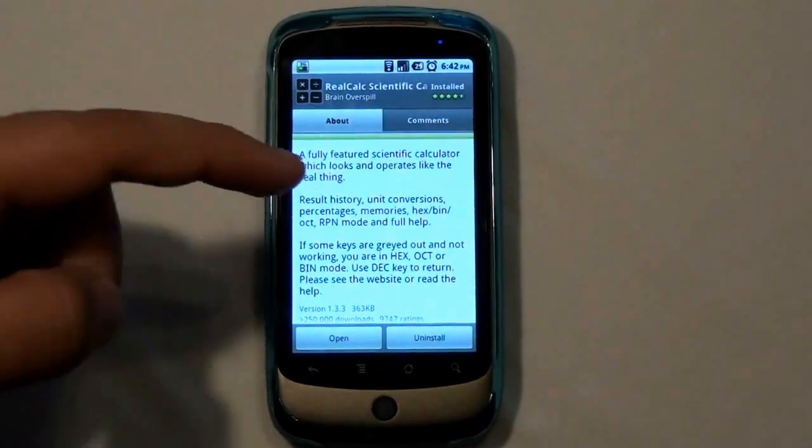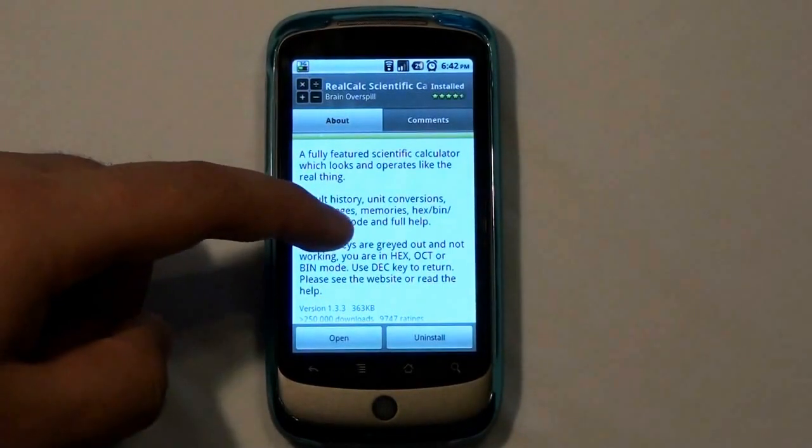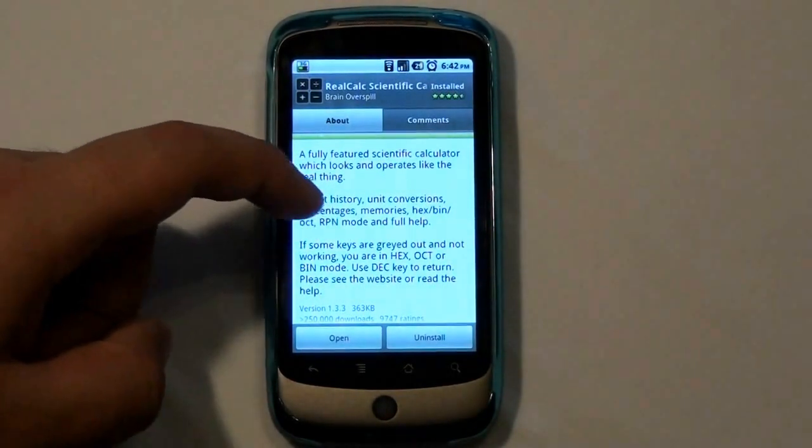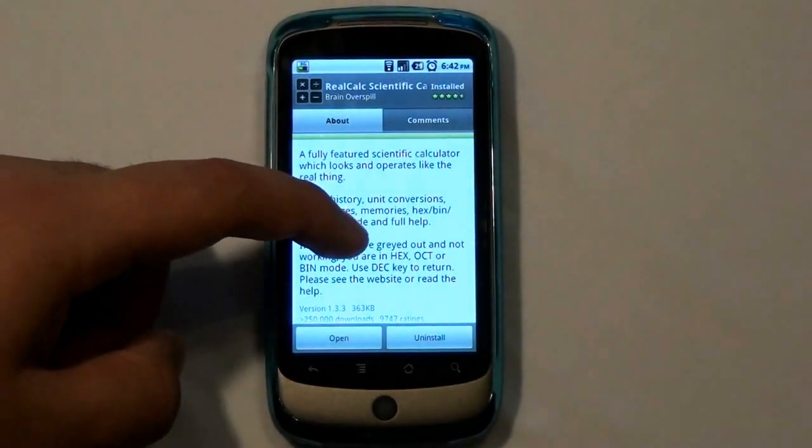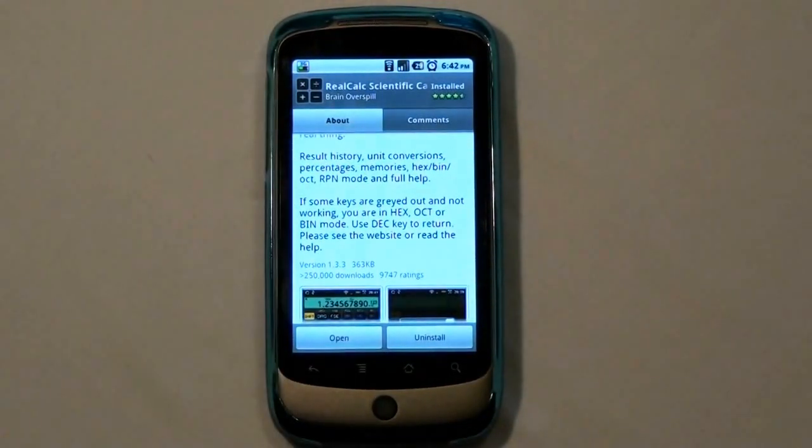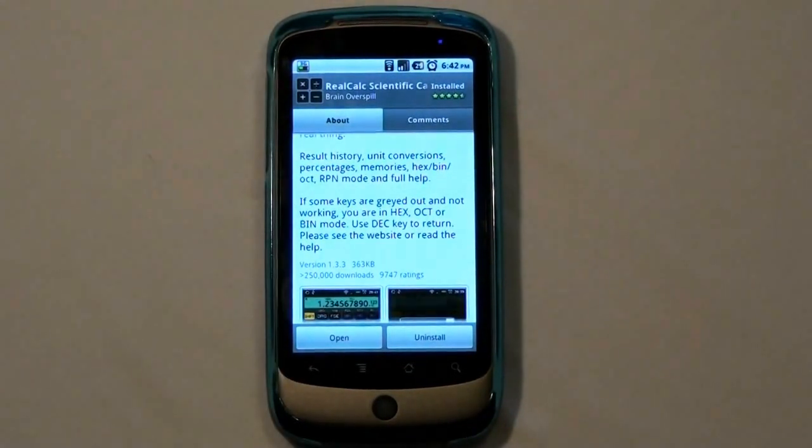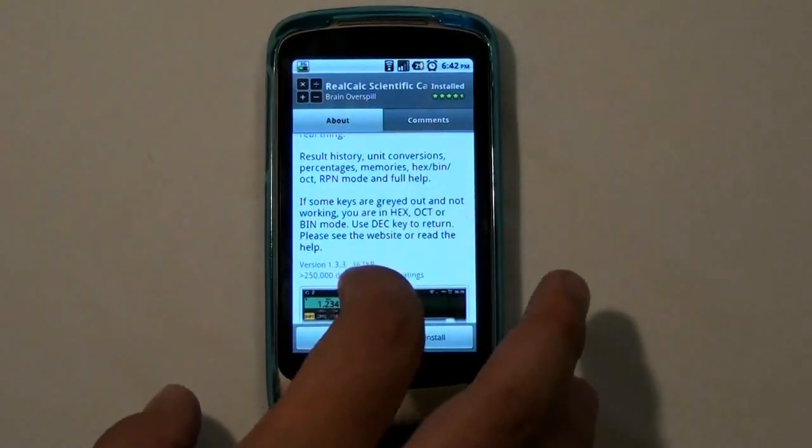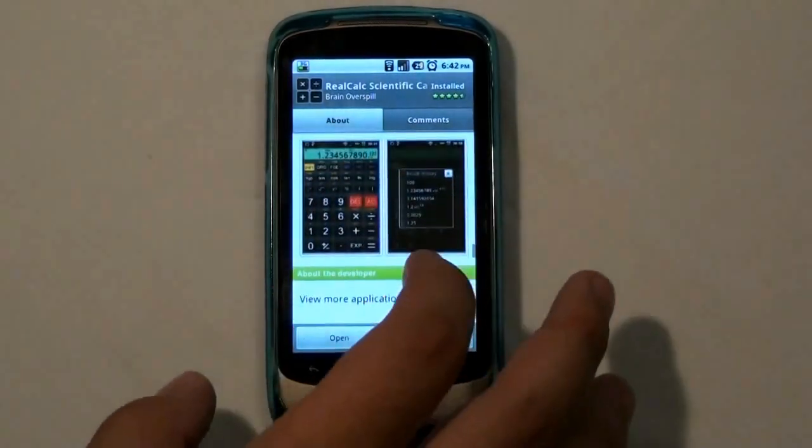Some are grayed out and are not working because you're not in hex or in those certain modes. If you know how to use it, then this is the application for you.